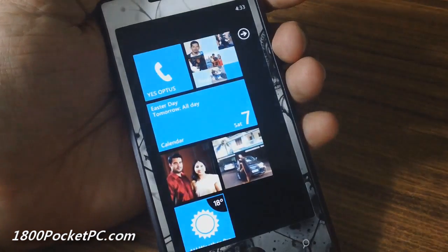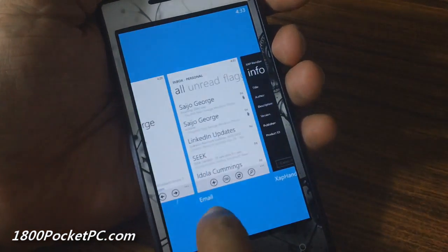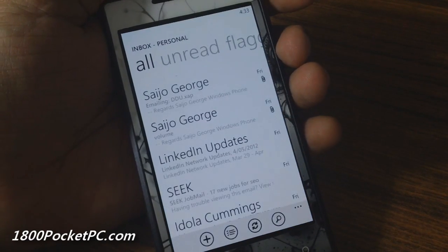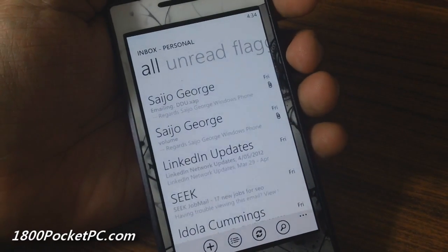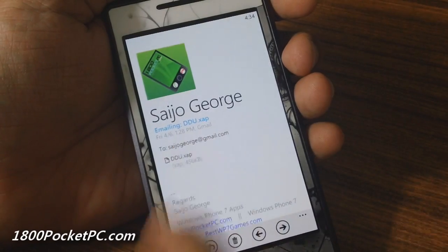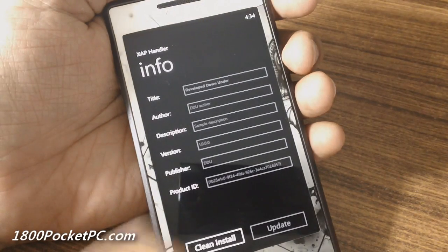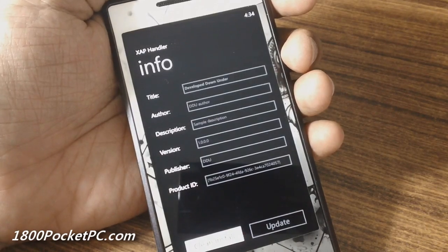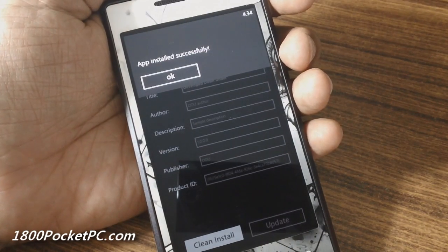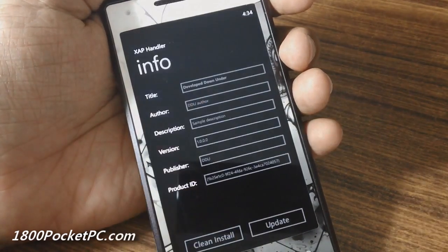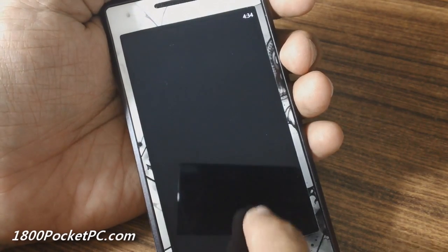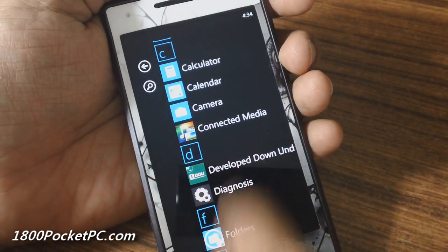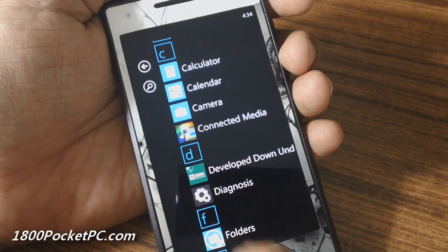So you just bring up your email or if you have the XAP file sideloaded onto your phone, you just install it. And you get the option to clean install if the app is not already present on your phone. And now this XAP file gets installed on your phone, and there you go after the app installed.